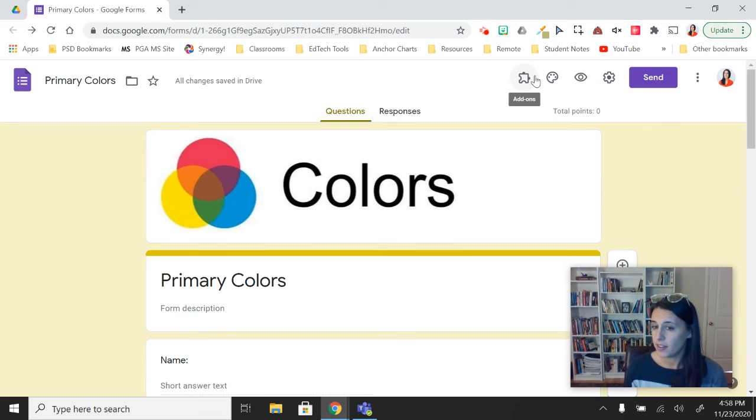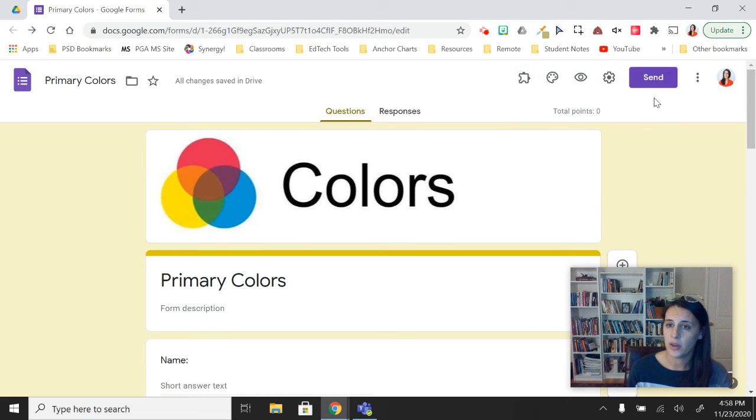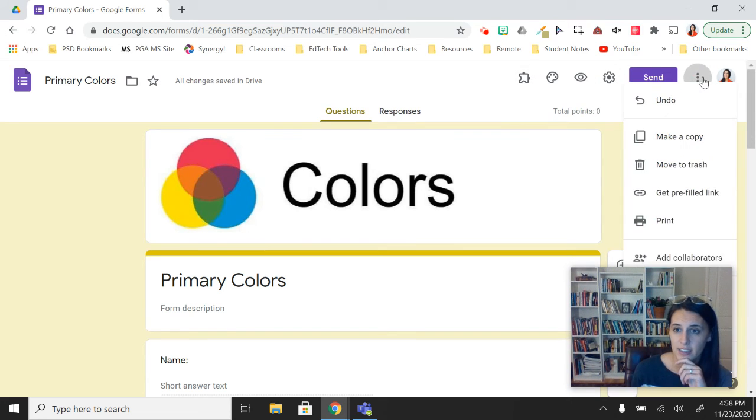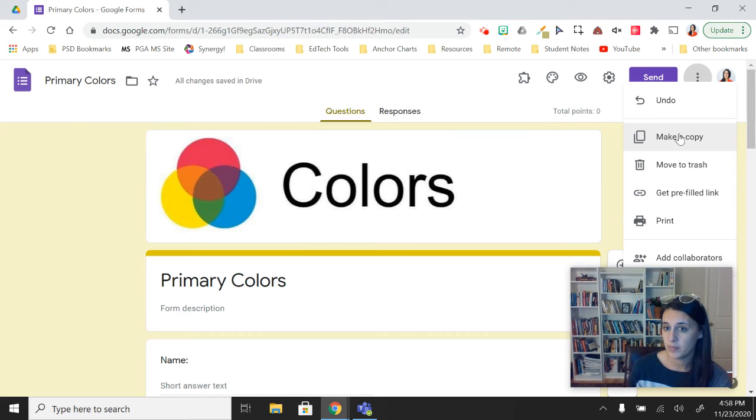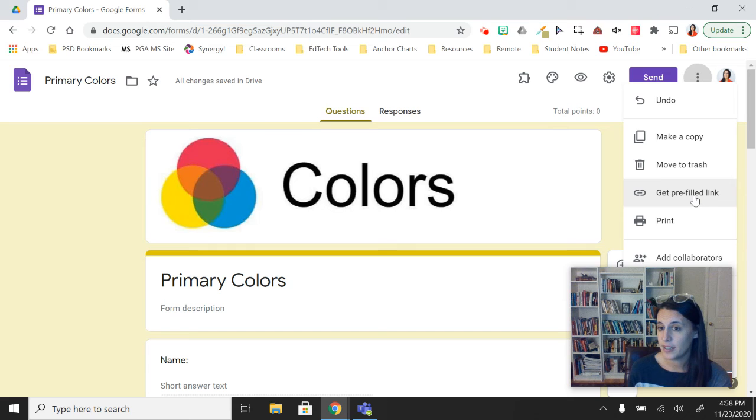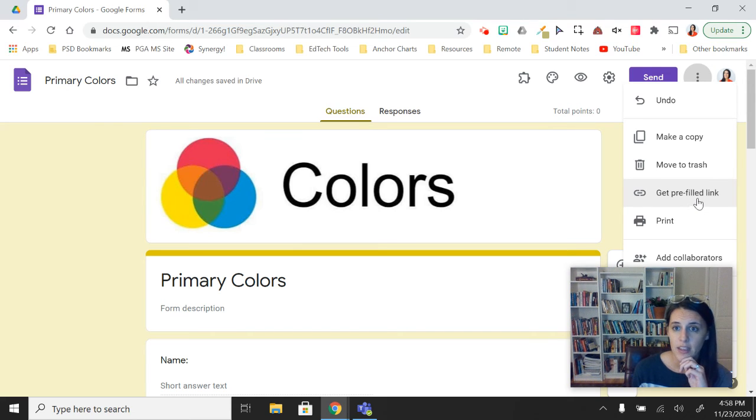There are a couple other settings you might want to know about. Top right are three dots. Here will allow you to make a copy of your entire form or just grab a link to it if you wanted to send it to your students in the chat box.